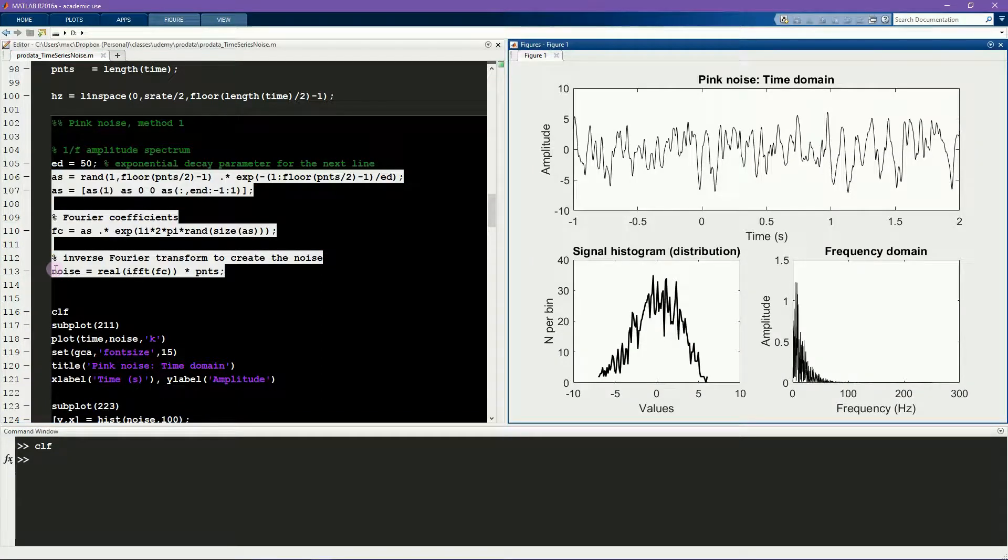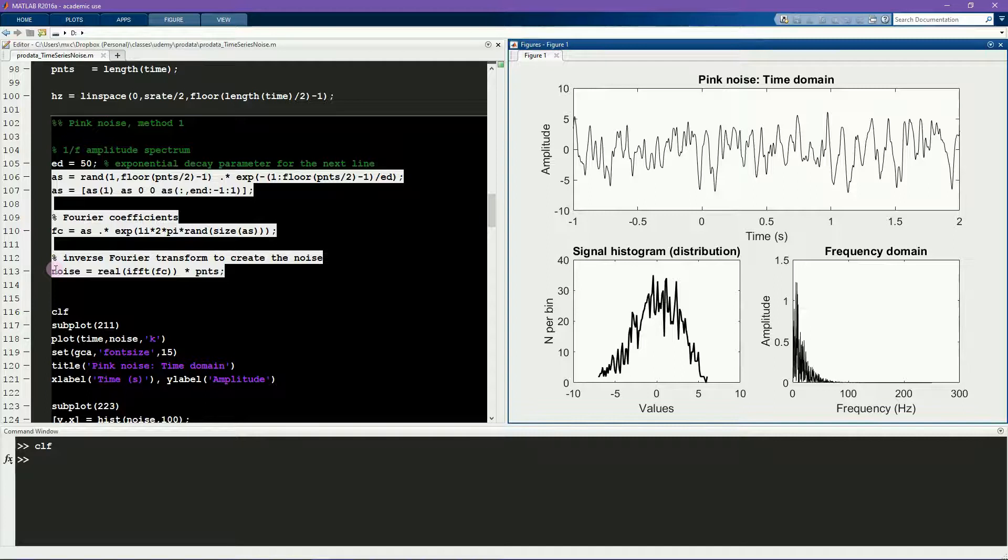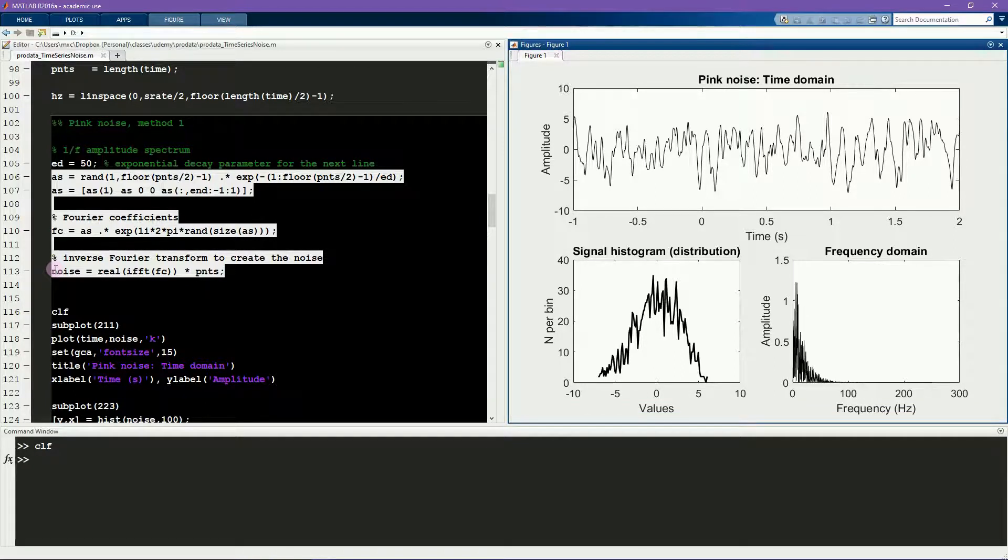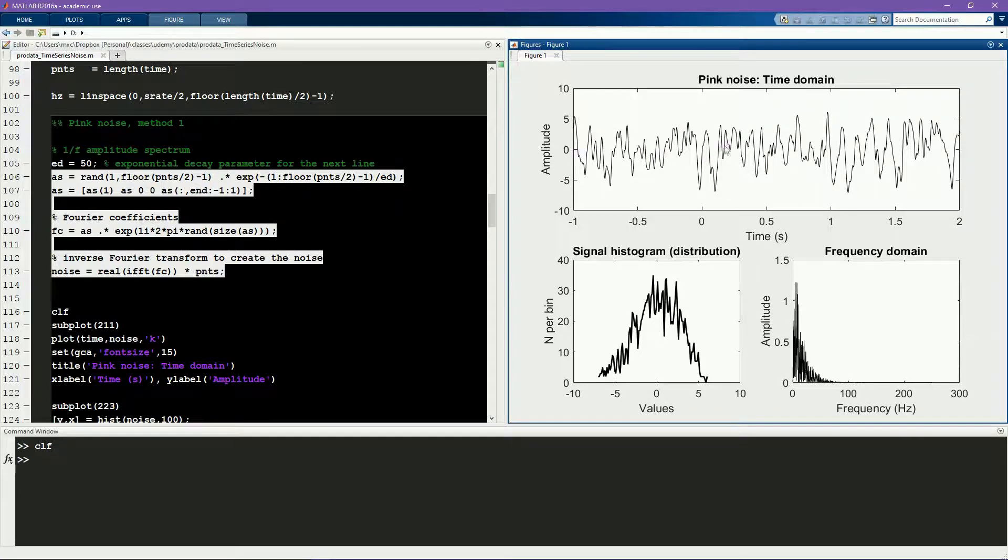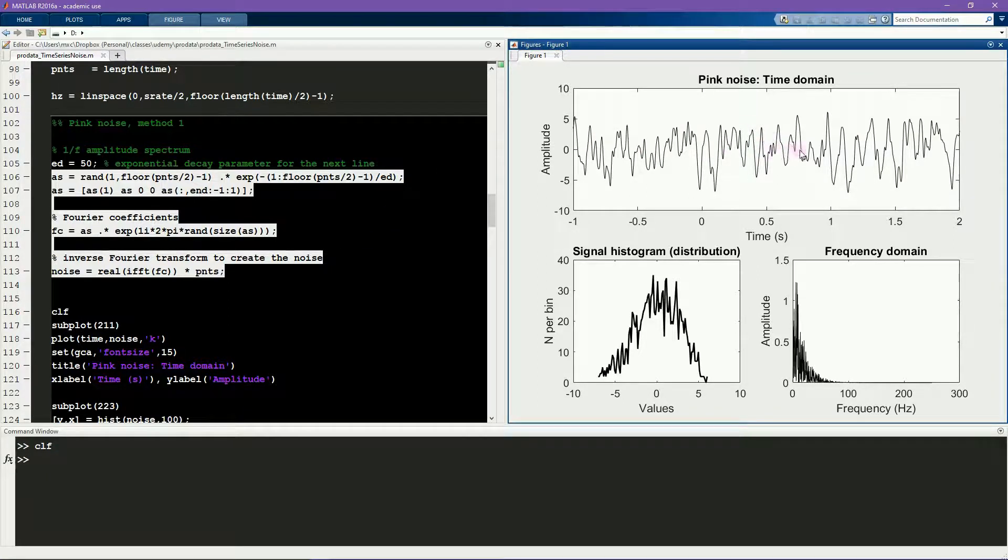So here you see the time series. It's quite different from the random time series that I created in the previous video. It has some temporal structure and somehow looks a bit more realistic, I think.